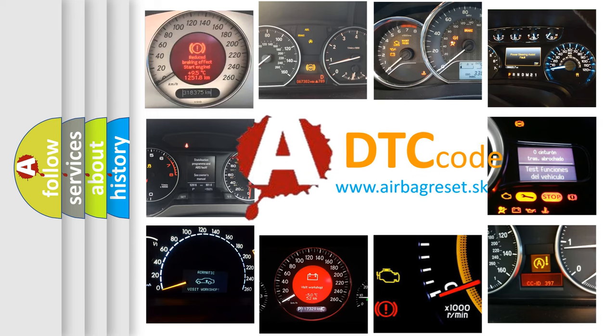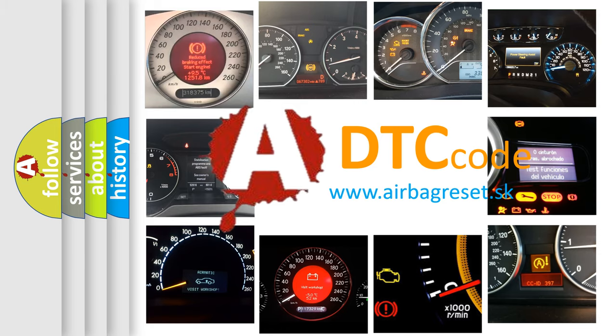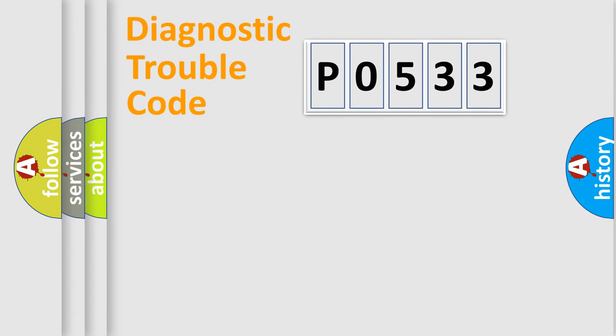What does P0533 mean? Or how to correct this fault? Today we will find answers to these questions together. Let's do this.